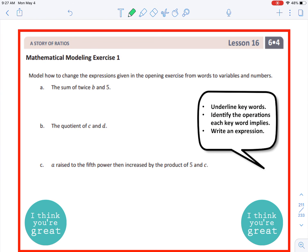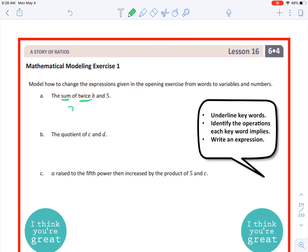Mathematical modeling exercise one: model how to change the expression given in the opening exercise from words to variables and numbers. Letter A: 'the sum of twice b and five.' The keywords are 'sum' and 'twice.' Sum means addition and twice means times two, or multiplying by two. So twice b would be 2b, and the sum of twice b and five is 2b + 5. That's the answer to letter A.